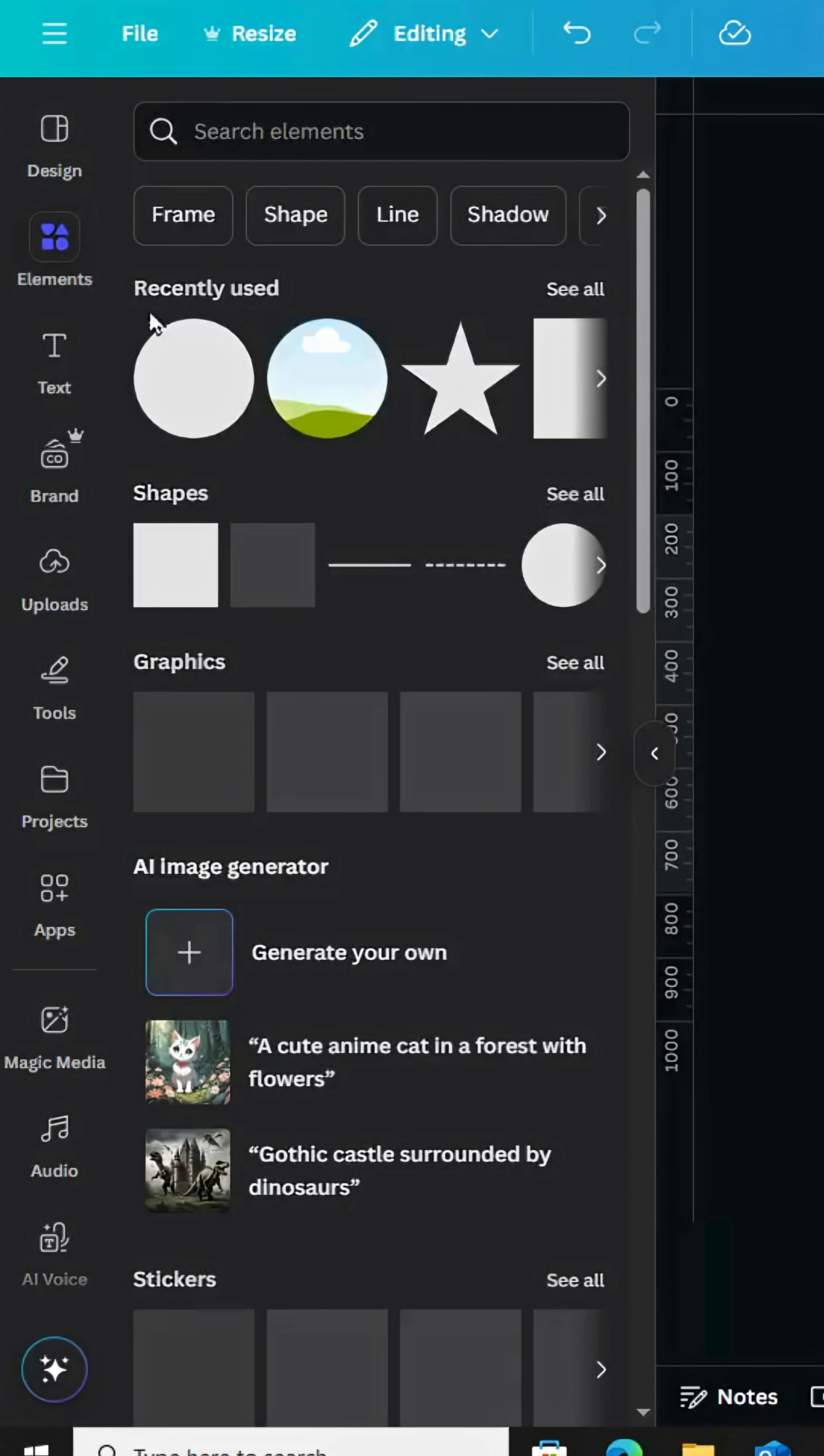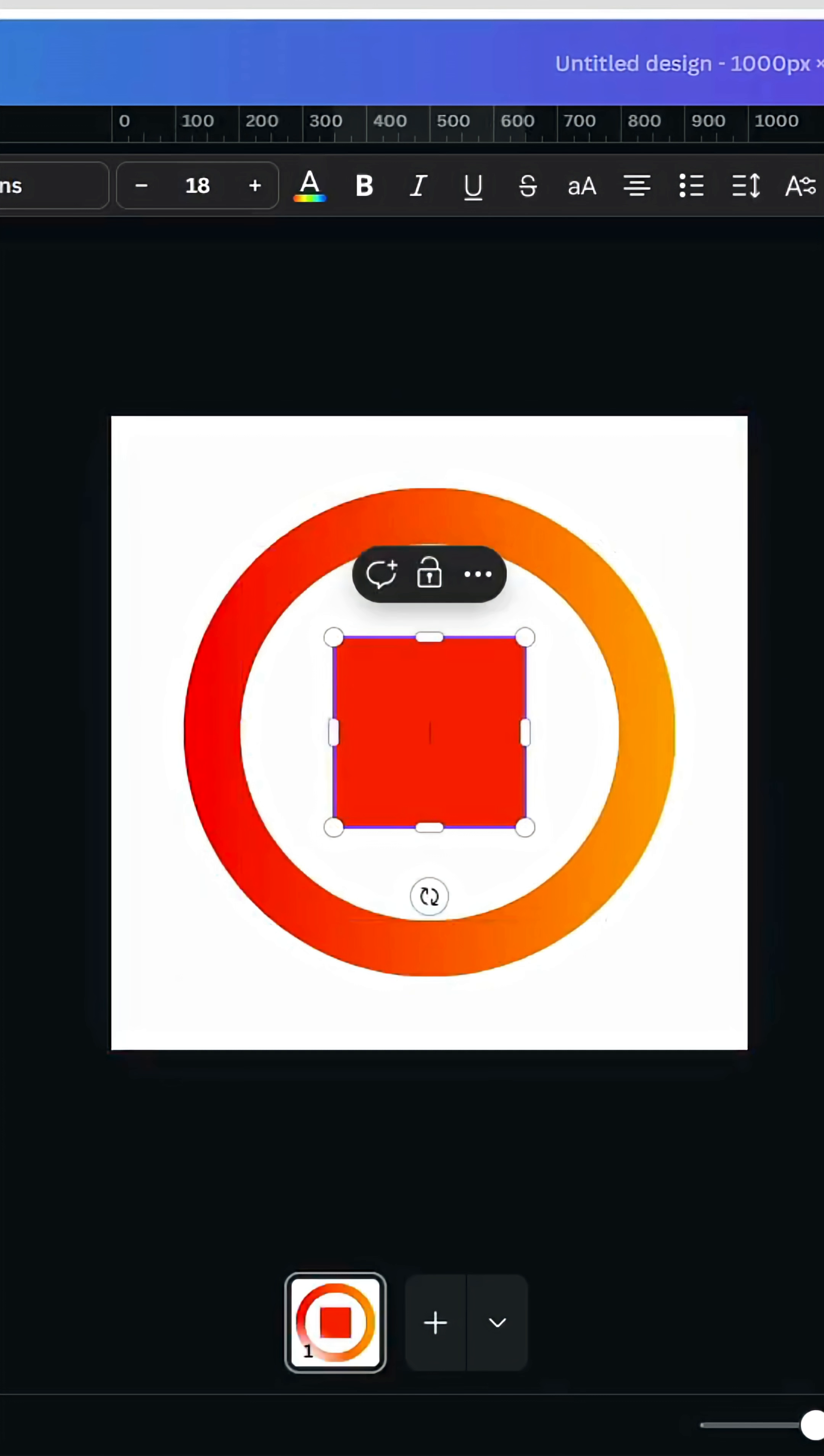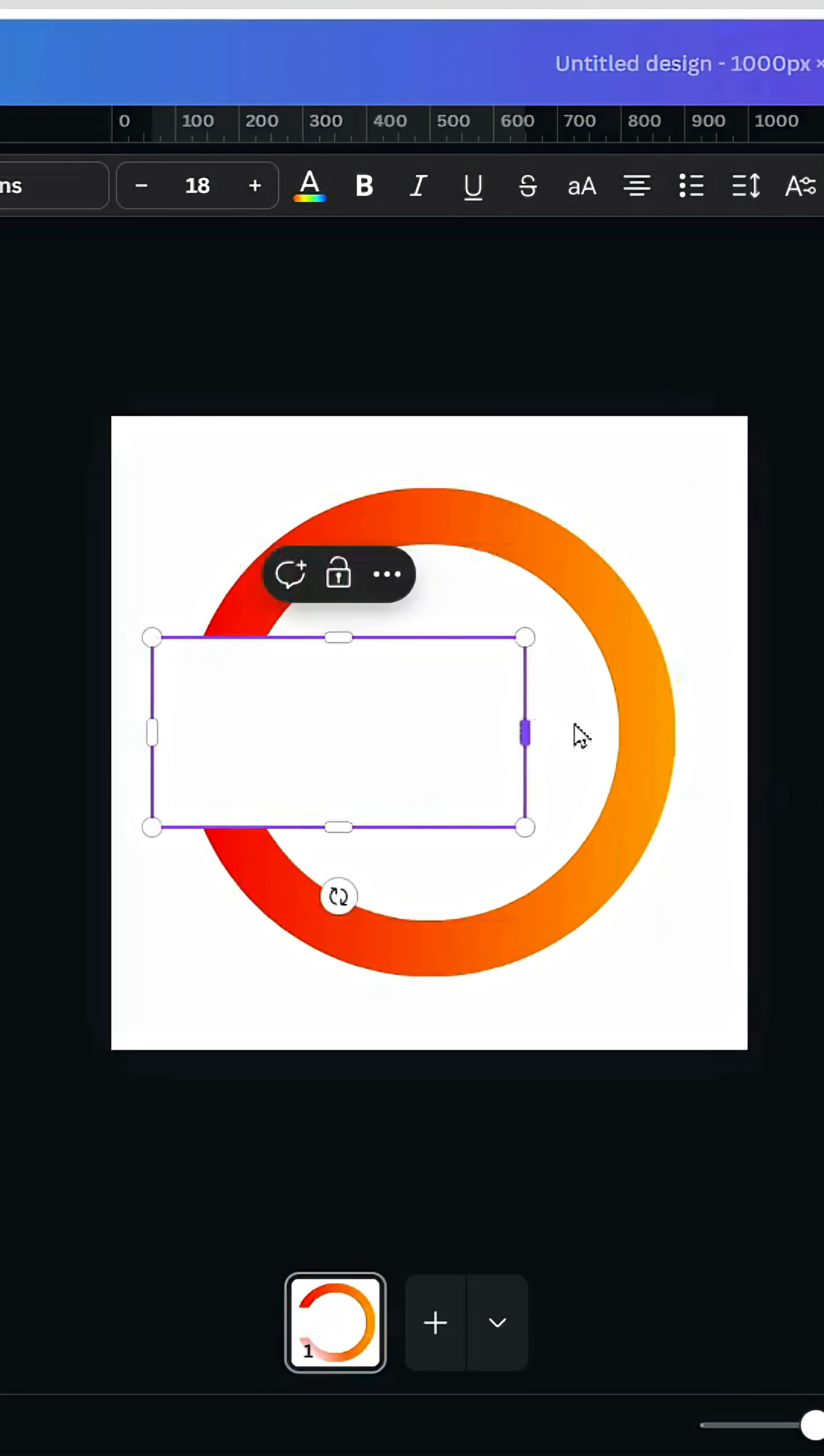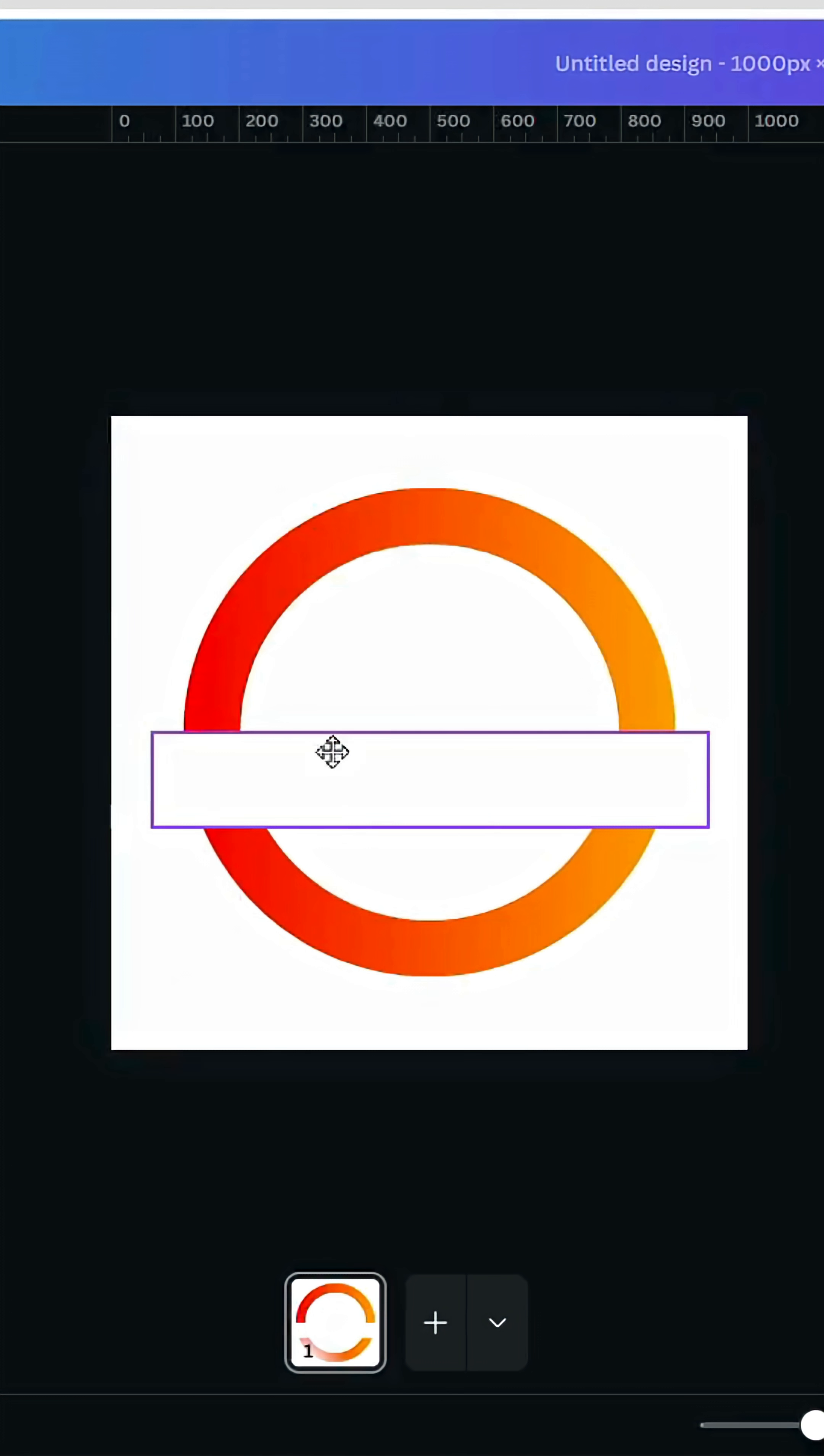Go to elements, shapes, choose the square, change the color to white color, and resize it like this, place it in the middle.